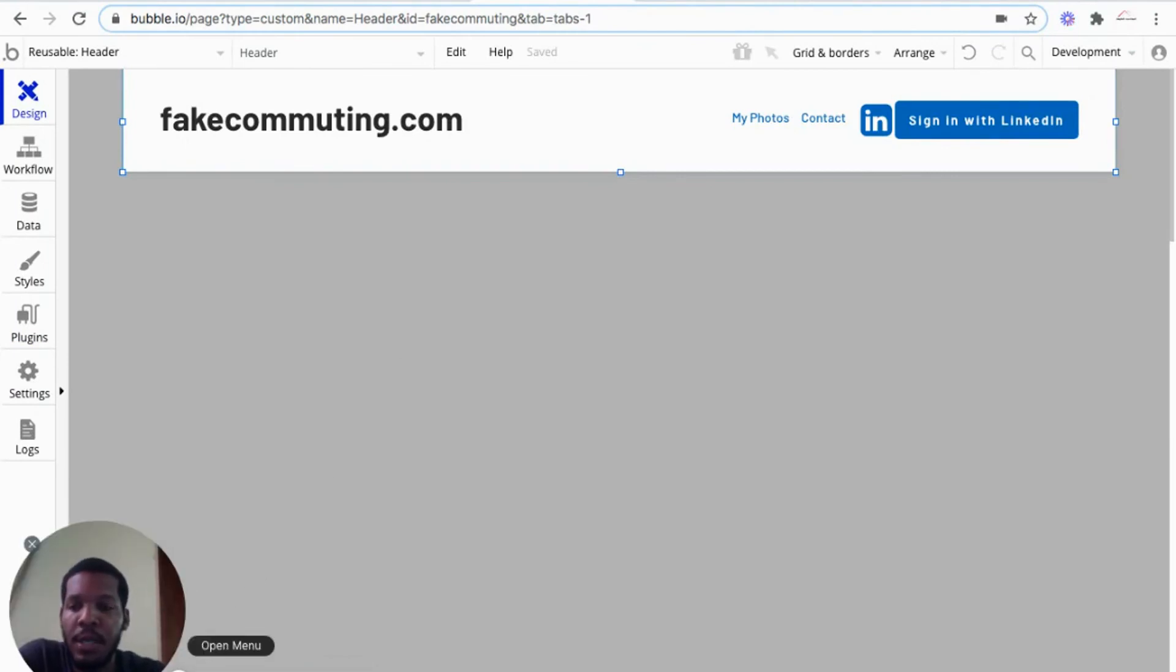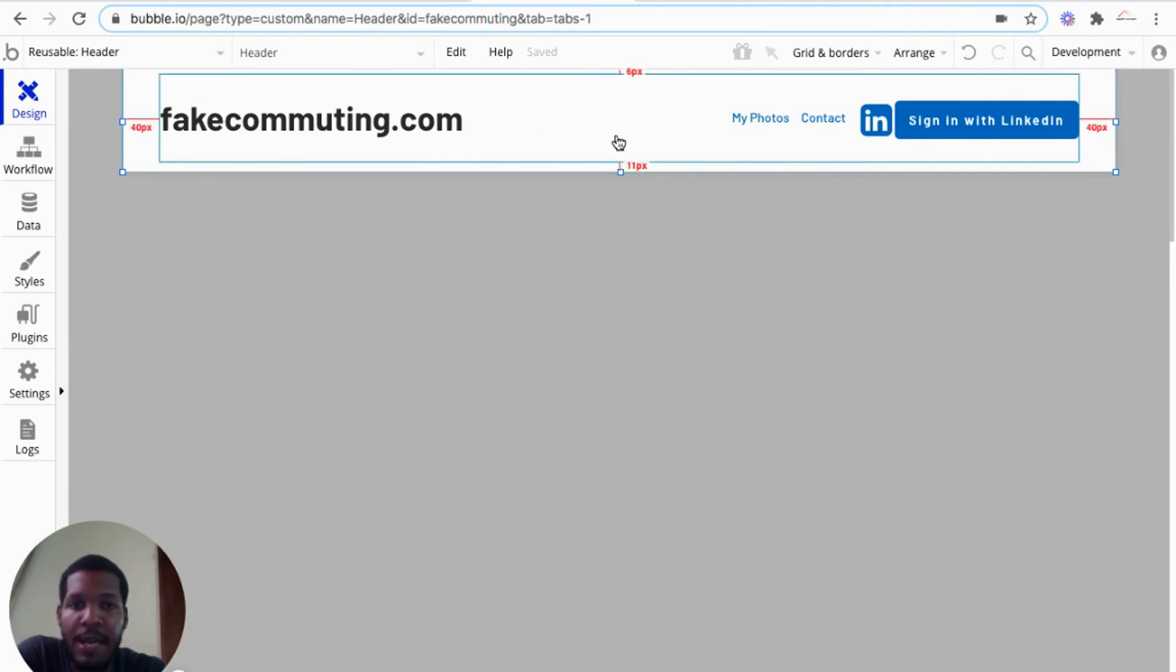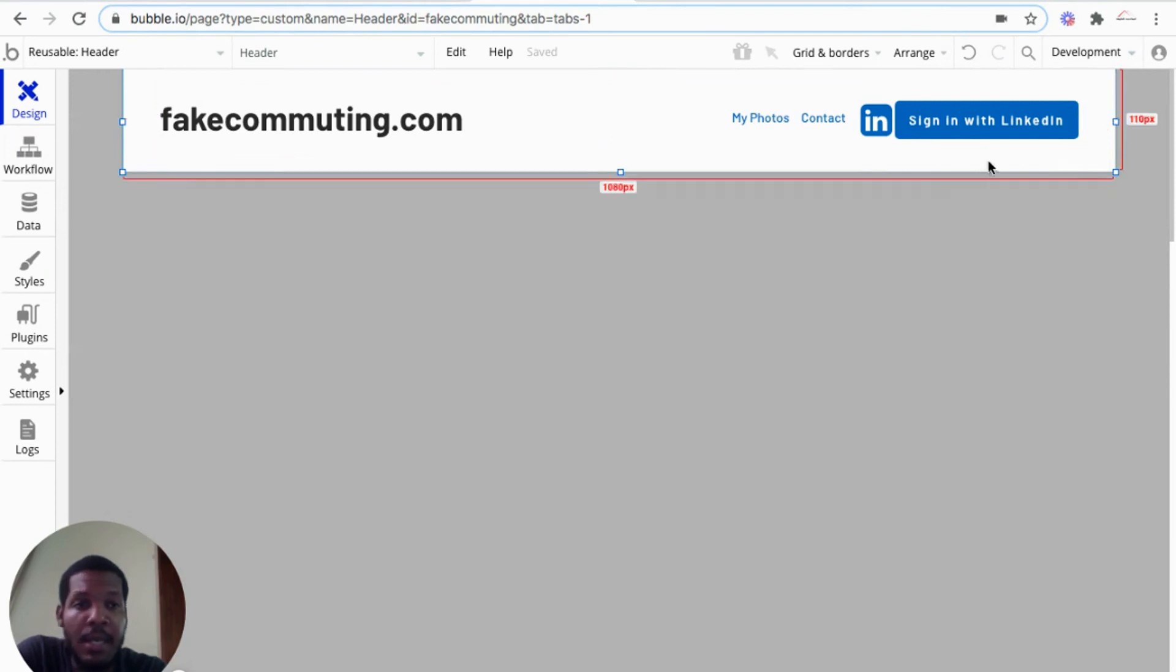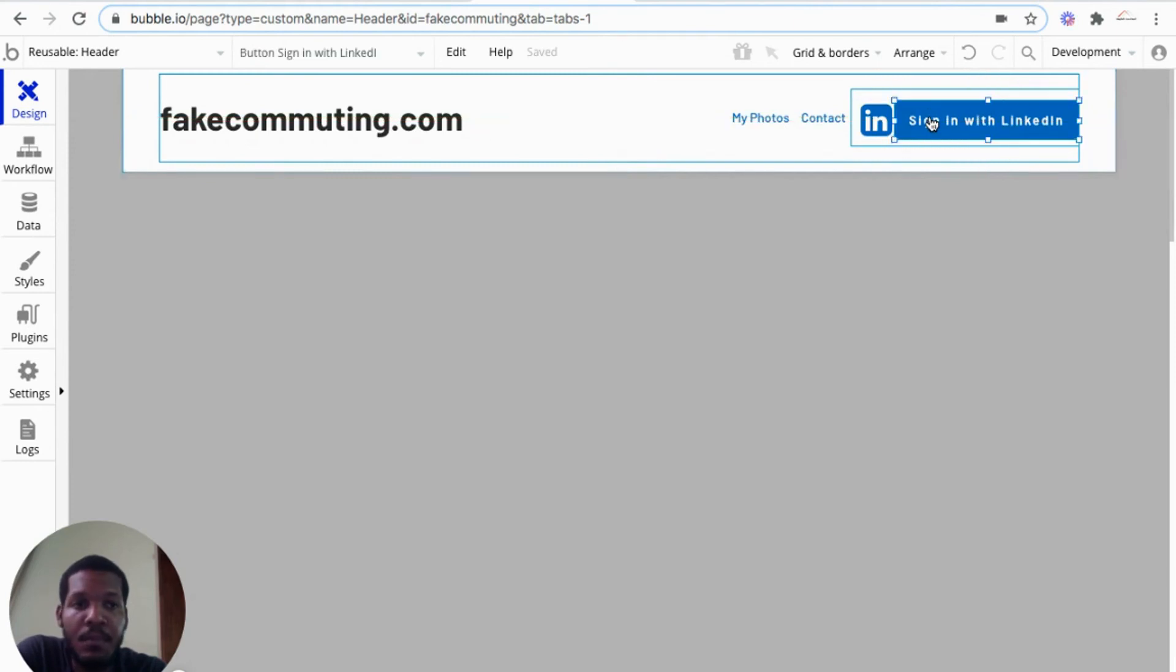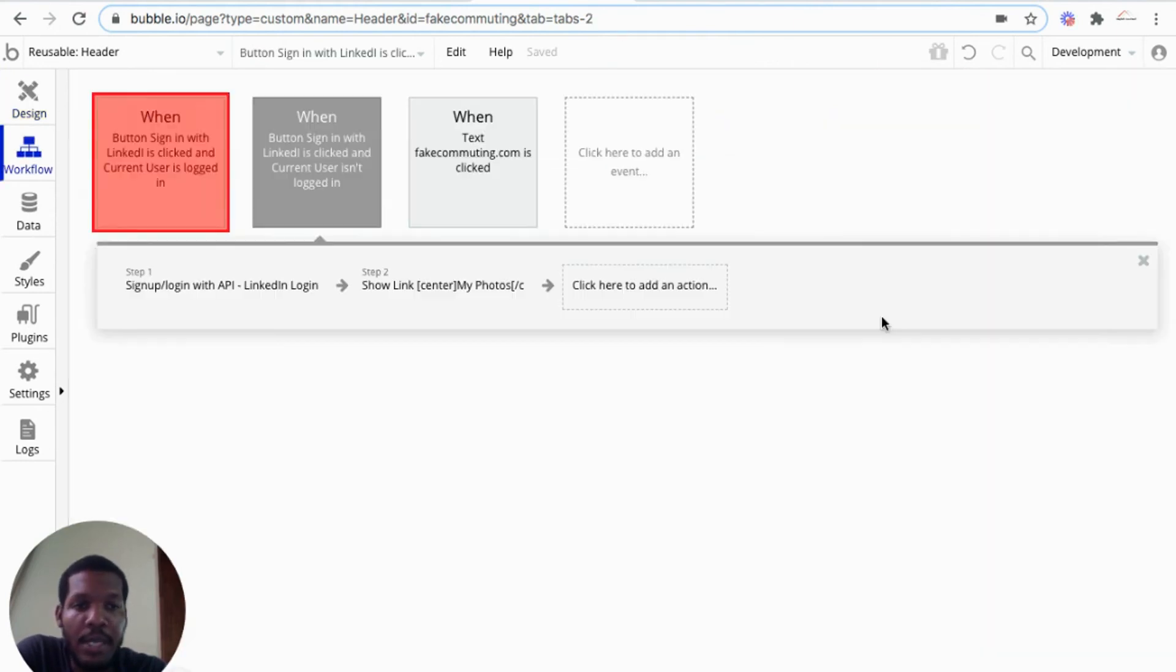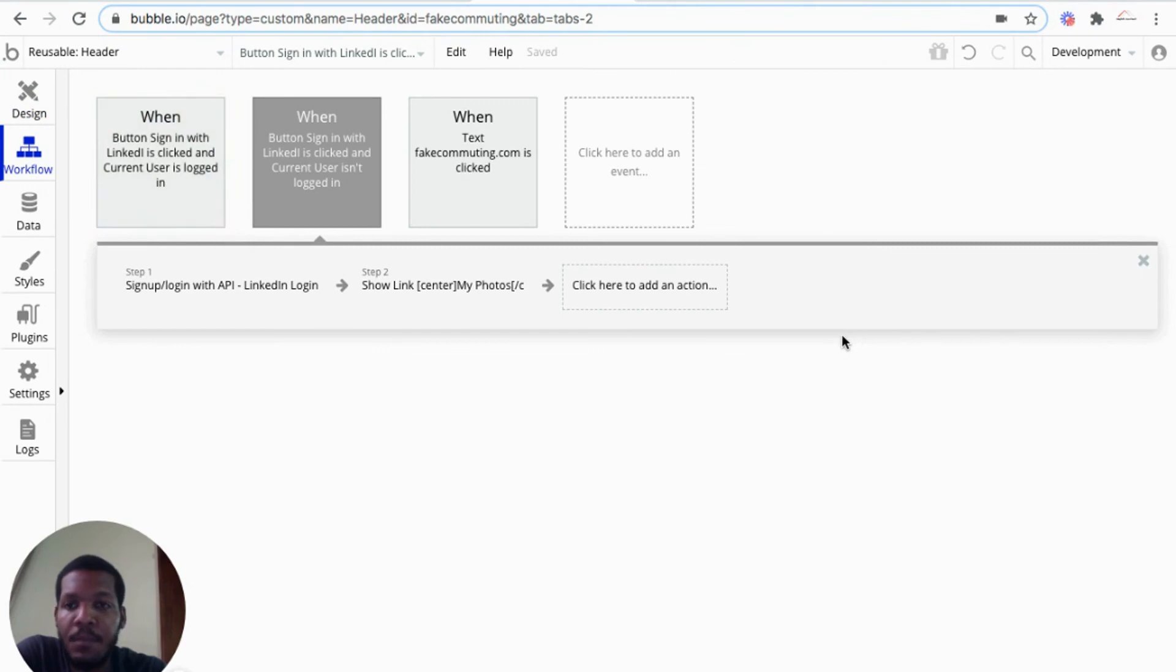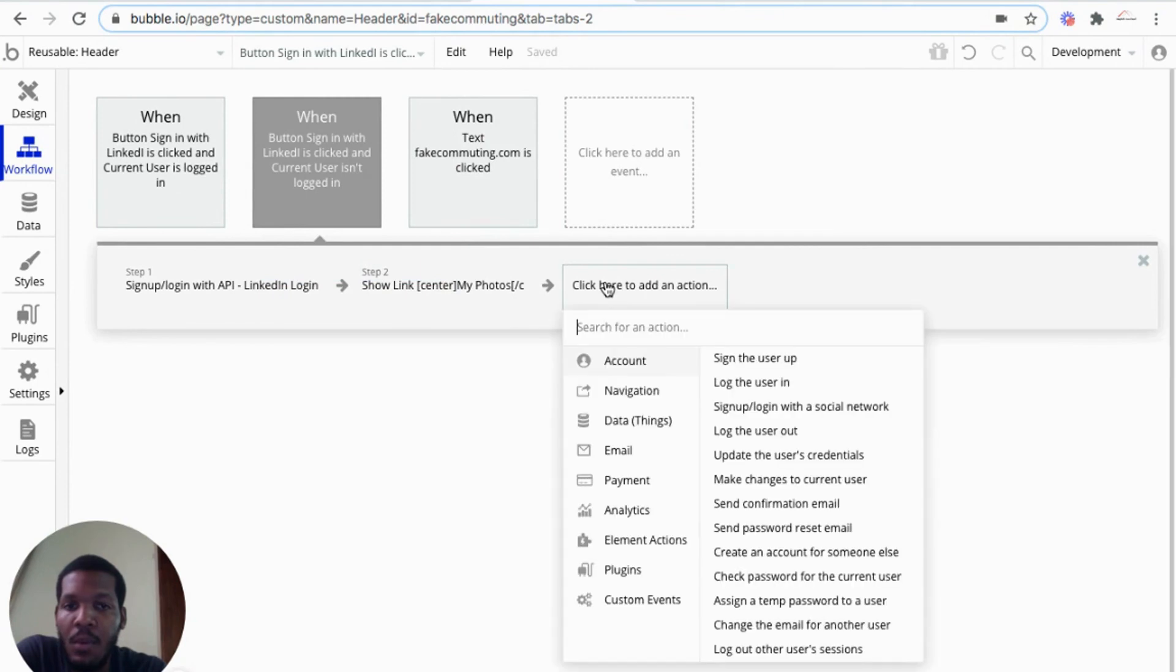So continuing the setup for the workflow, the sign in with LinkedIn workflow. So this is the header bubble generates for every app, the generic header. And just customize to say sign in with LinkedIn and added an icon beside it. So we'll start a workflow. And when button sign in with LinkedIn is clicked and the current user isn't logged in, what should happen?